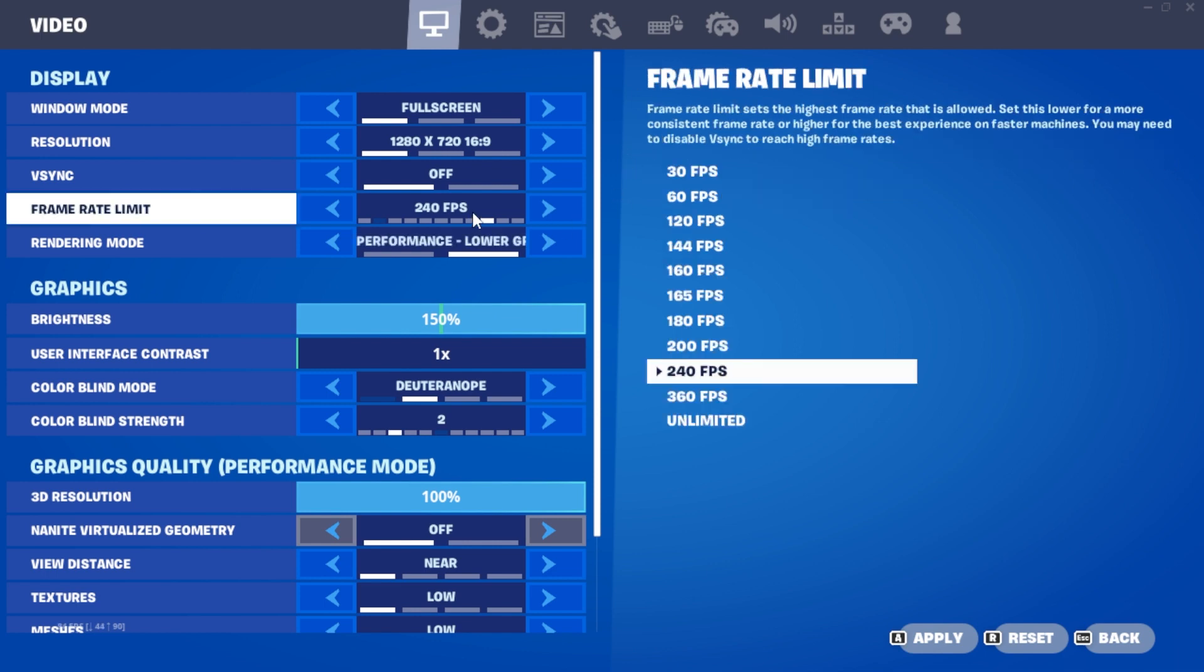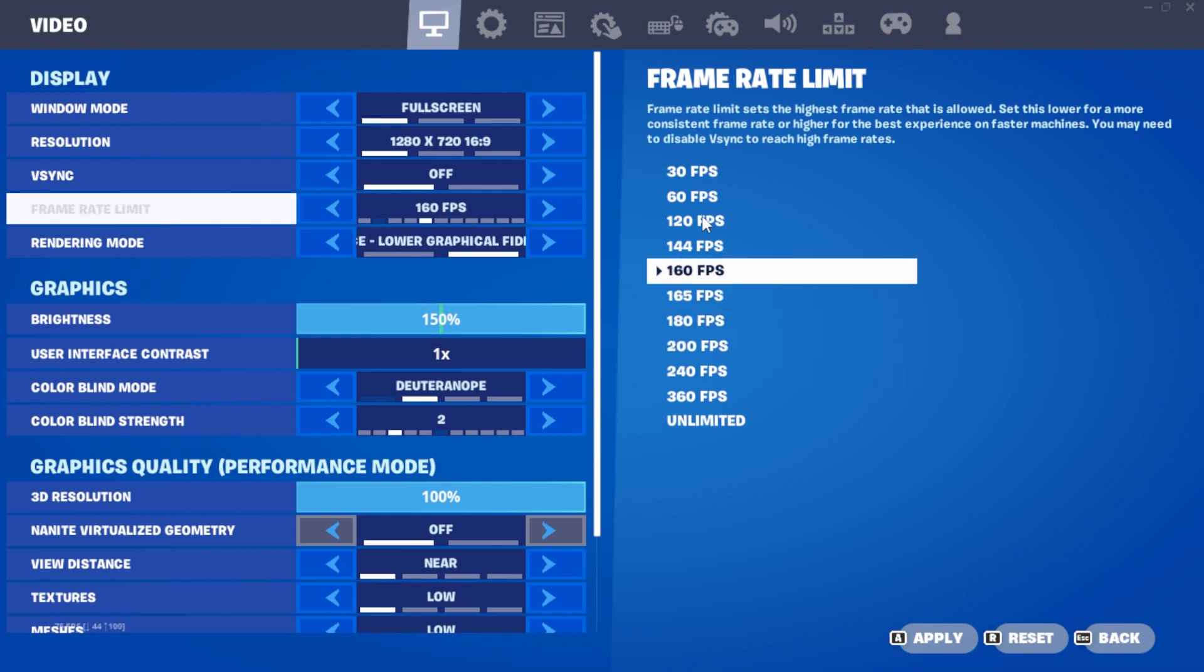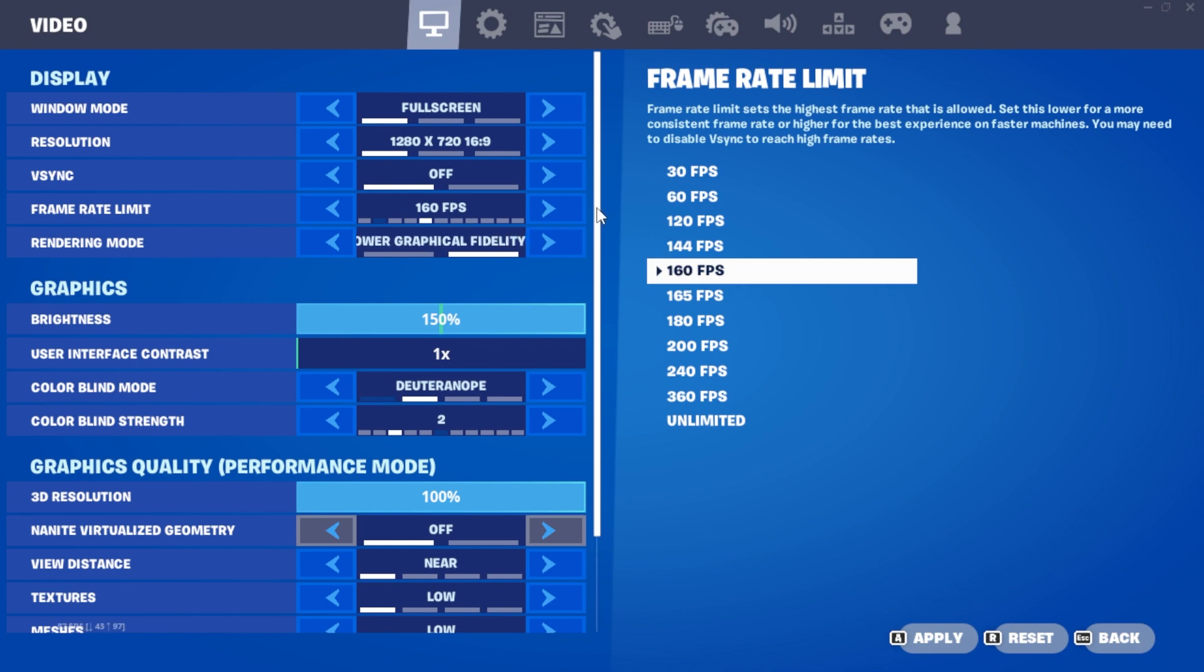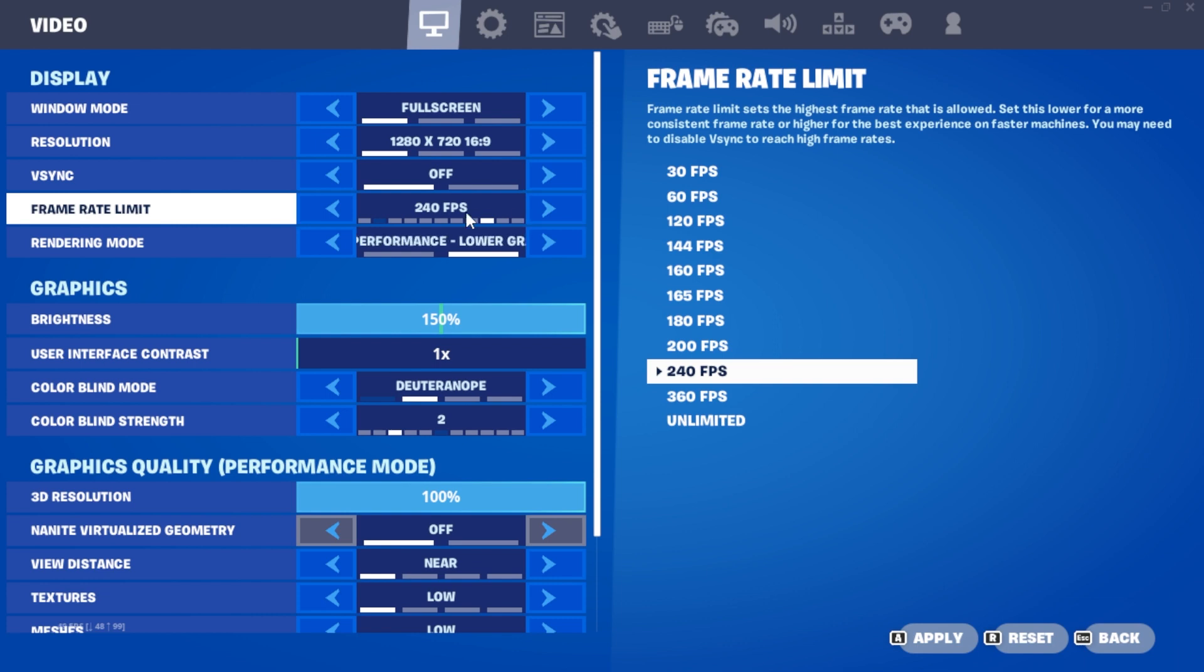Choose a frame cap that matches your best and most stable FPS. For those with a 144Hz monitor, you can cap it slightly higher like 160 FPS and so on for different monitors. I personally keep mine at 240 for stability.